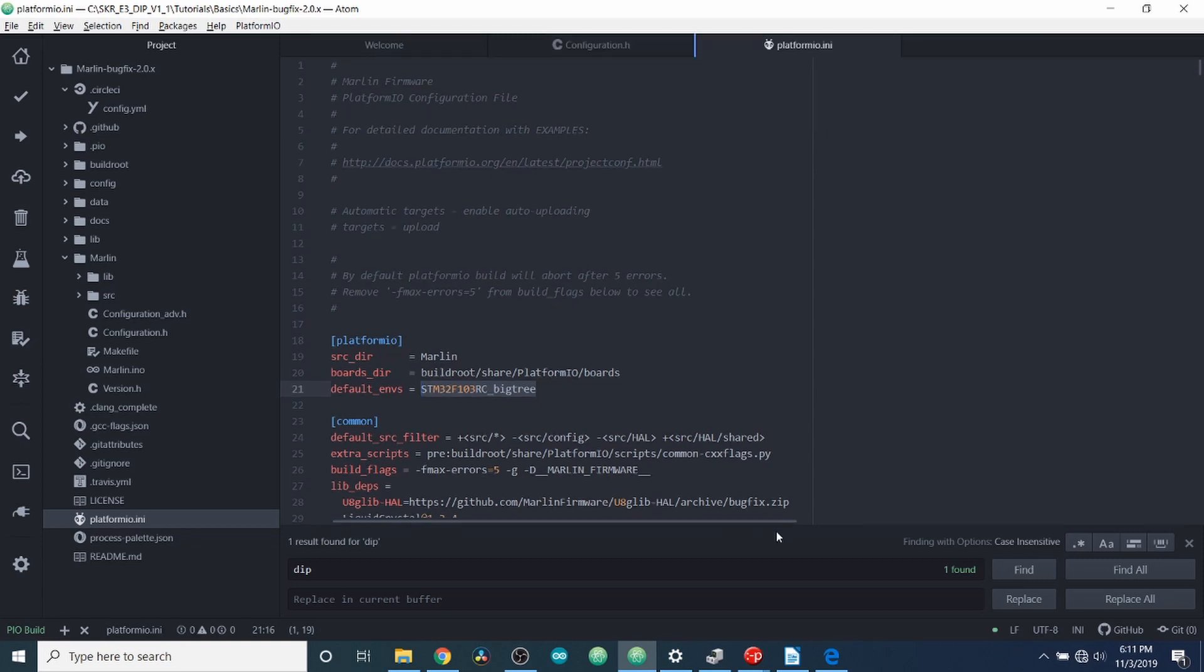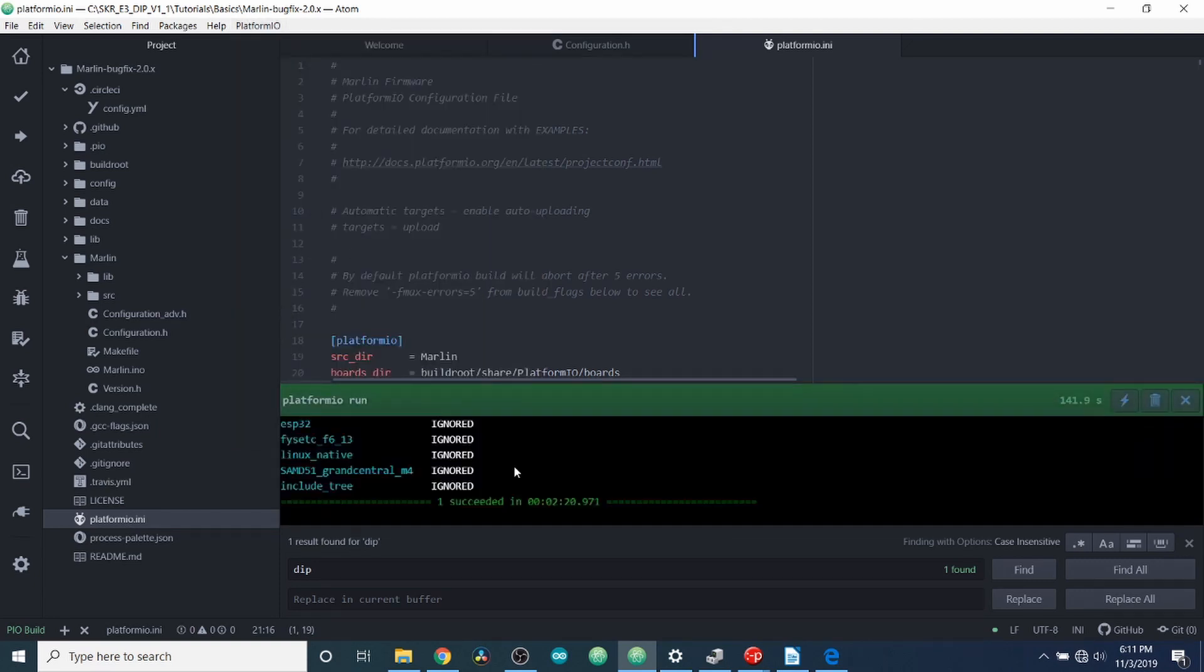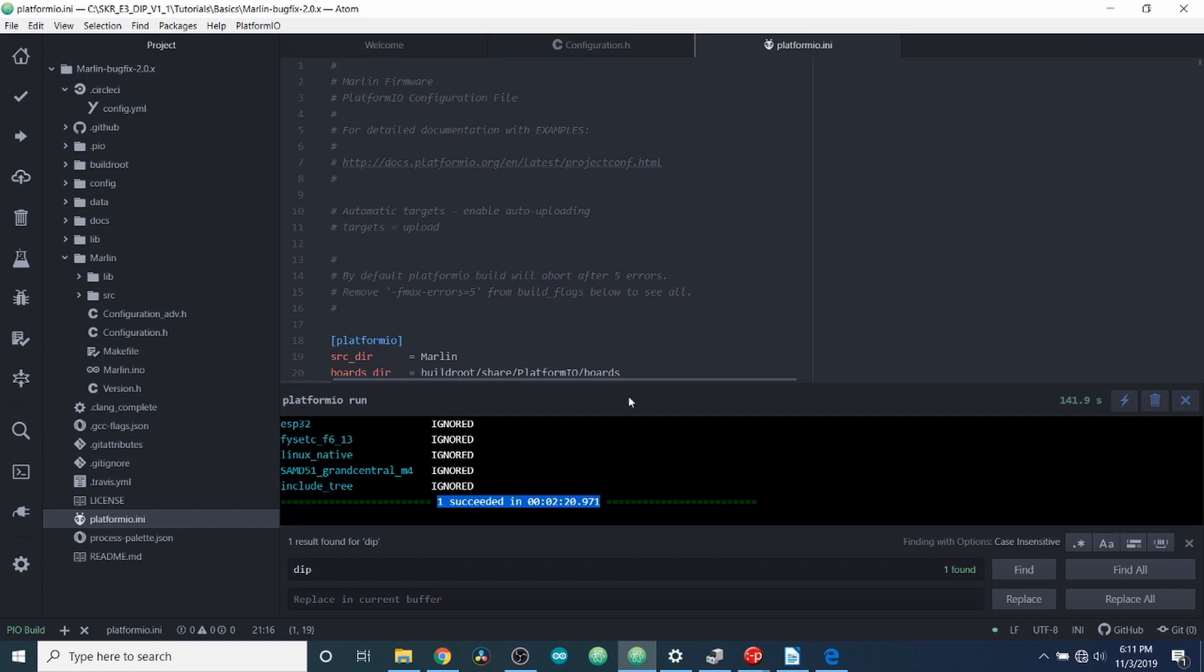Okay, now that we know the build is completed, we need to see if it's okay. So I'm going to click on platform.io and I'm going to go to toggle build panel.